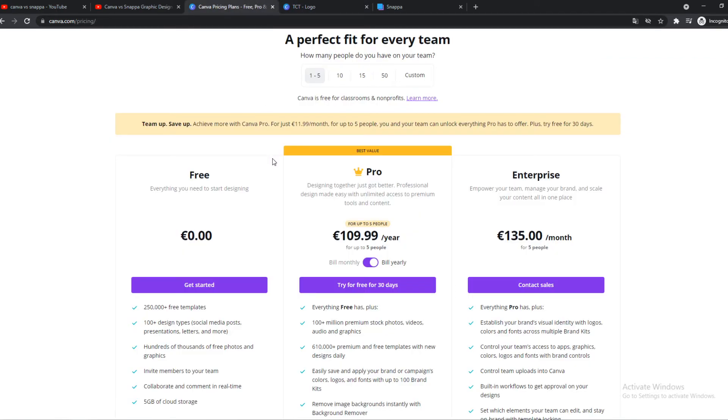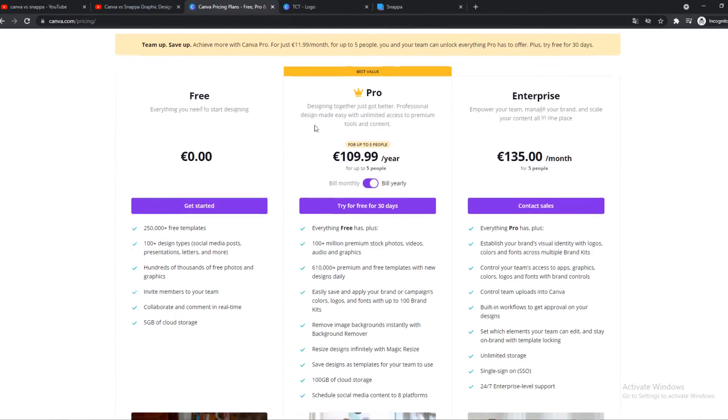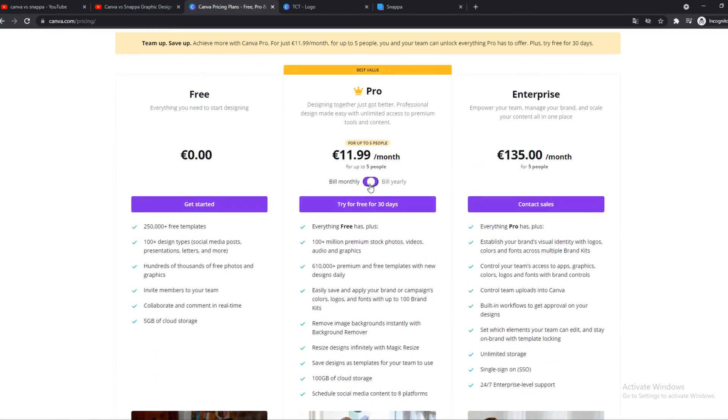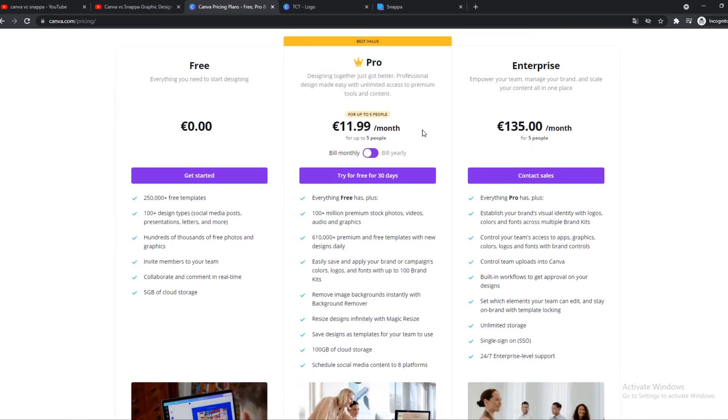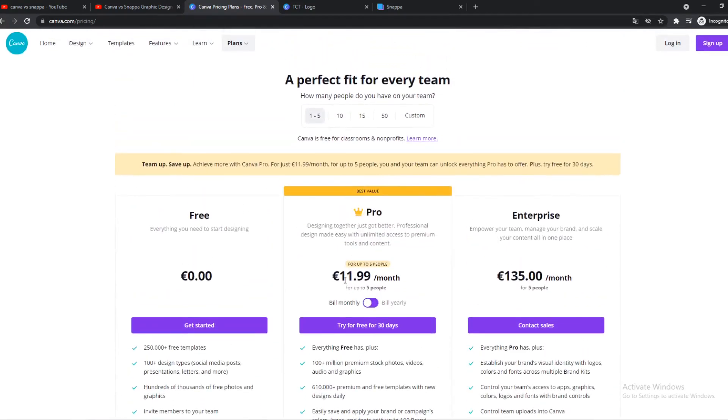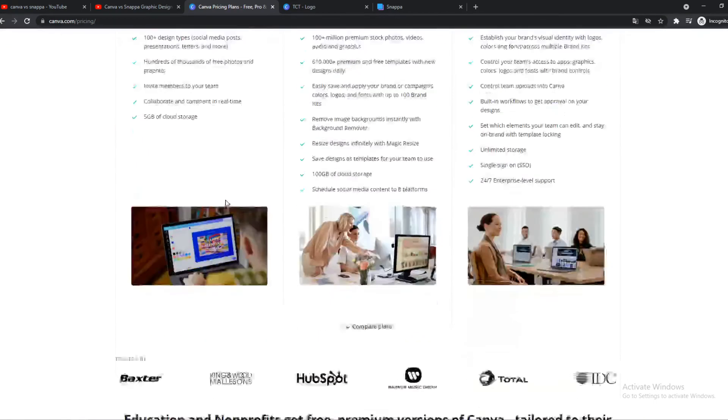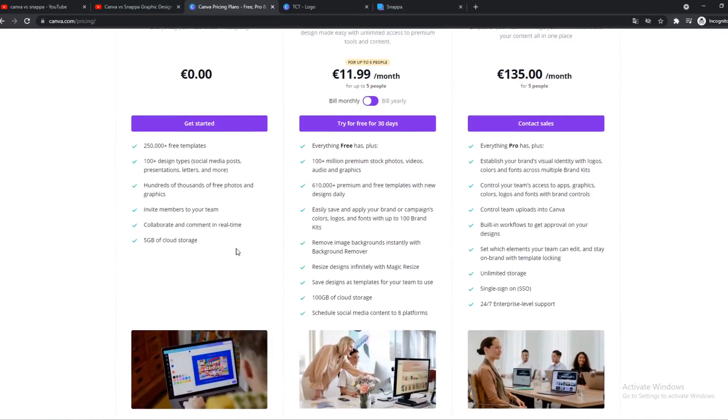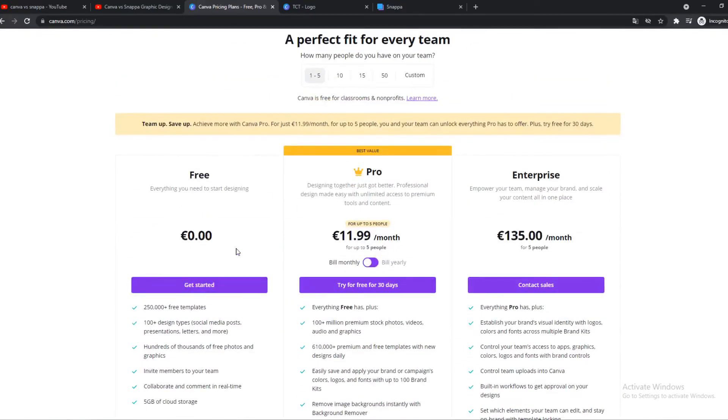I would definitely choose Canva Pro for only 12 euro a month. So that's not a lot. You can get it in the link in the description. It will bring you over to Canva. But this is basically my recommendation. I would choose Canva over Snappa.